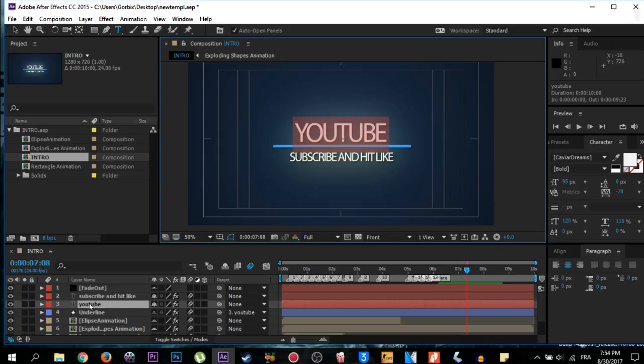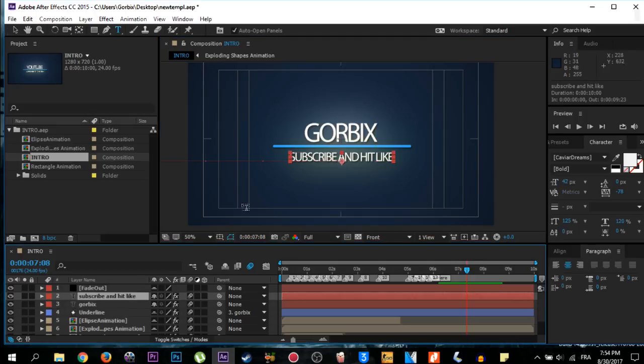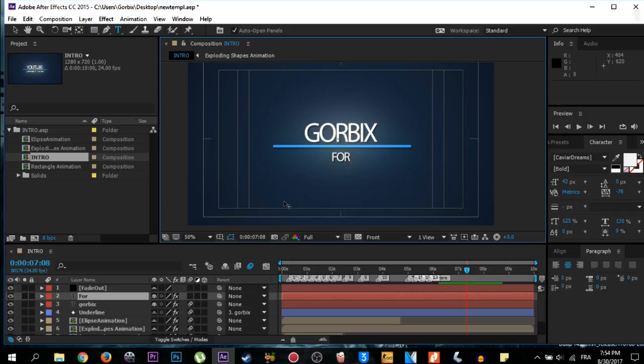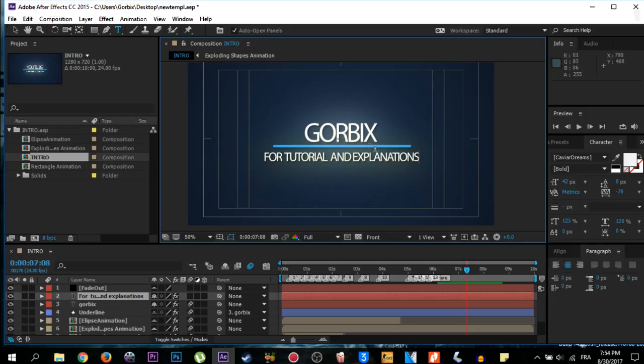For the second one, if you want to change it also, just double click on it and write what you want, like for tutorials and explanations. So as I think it is good, now it's ready.